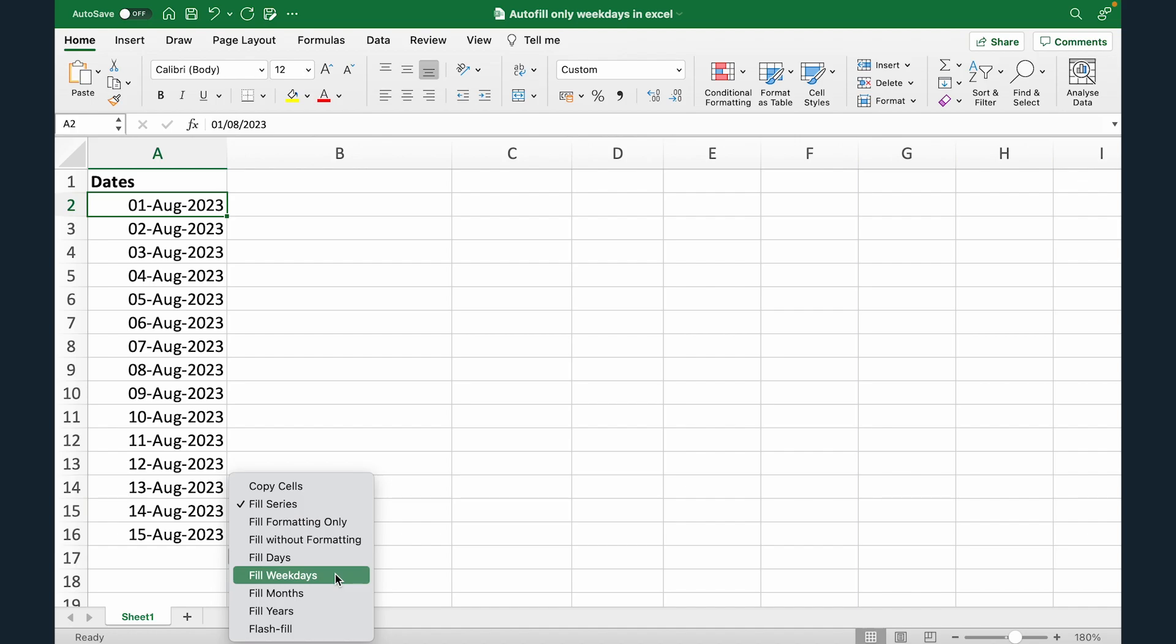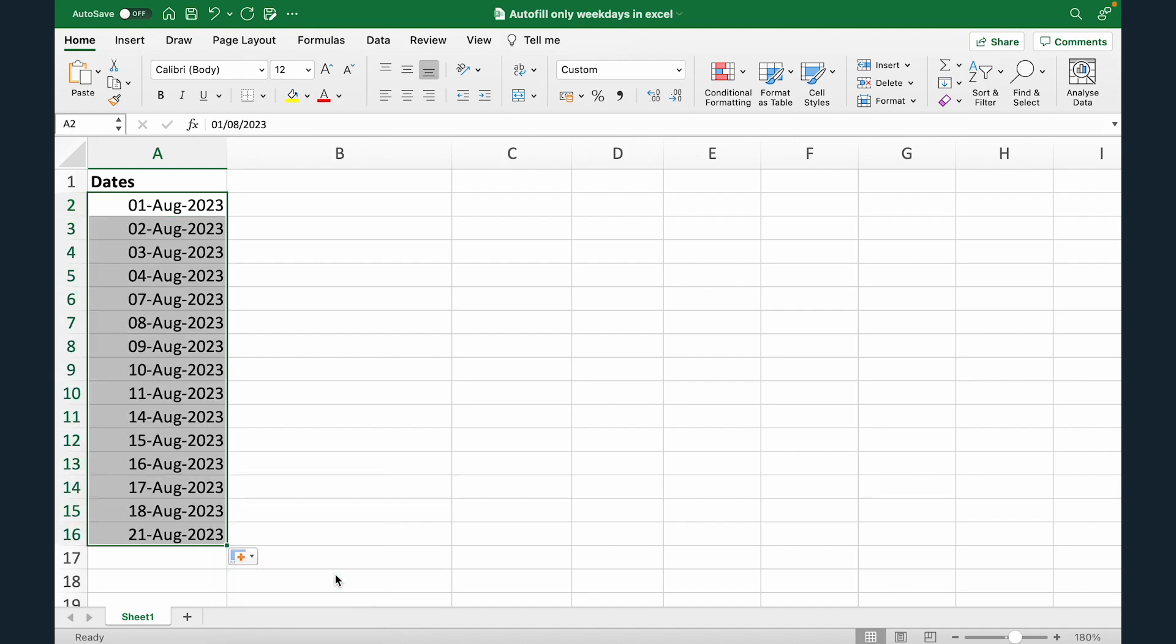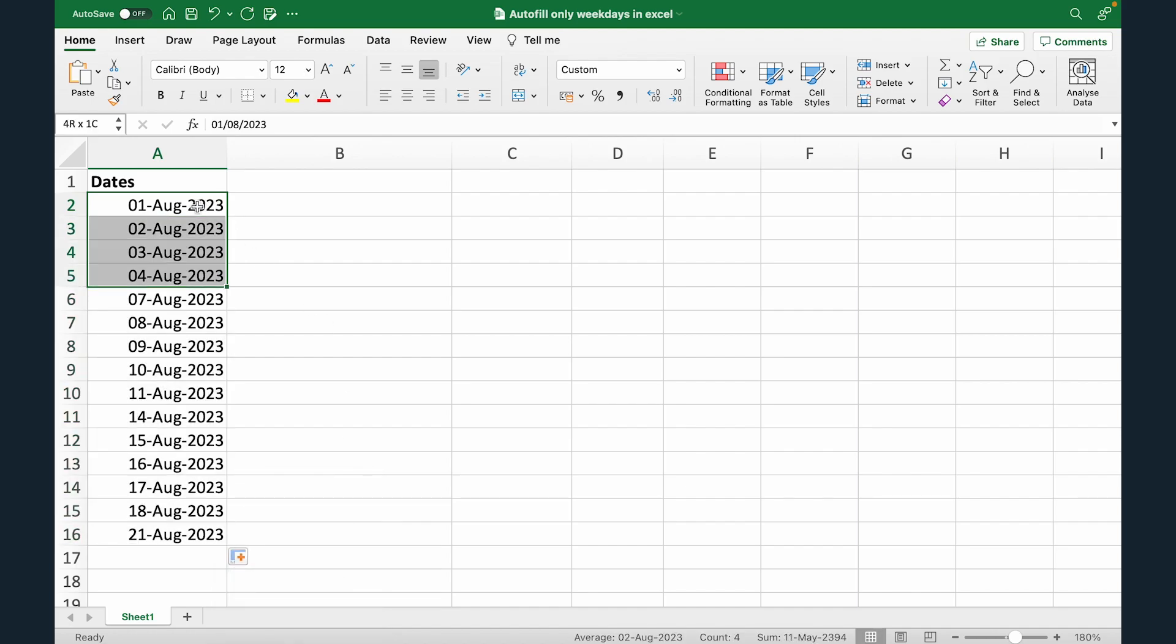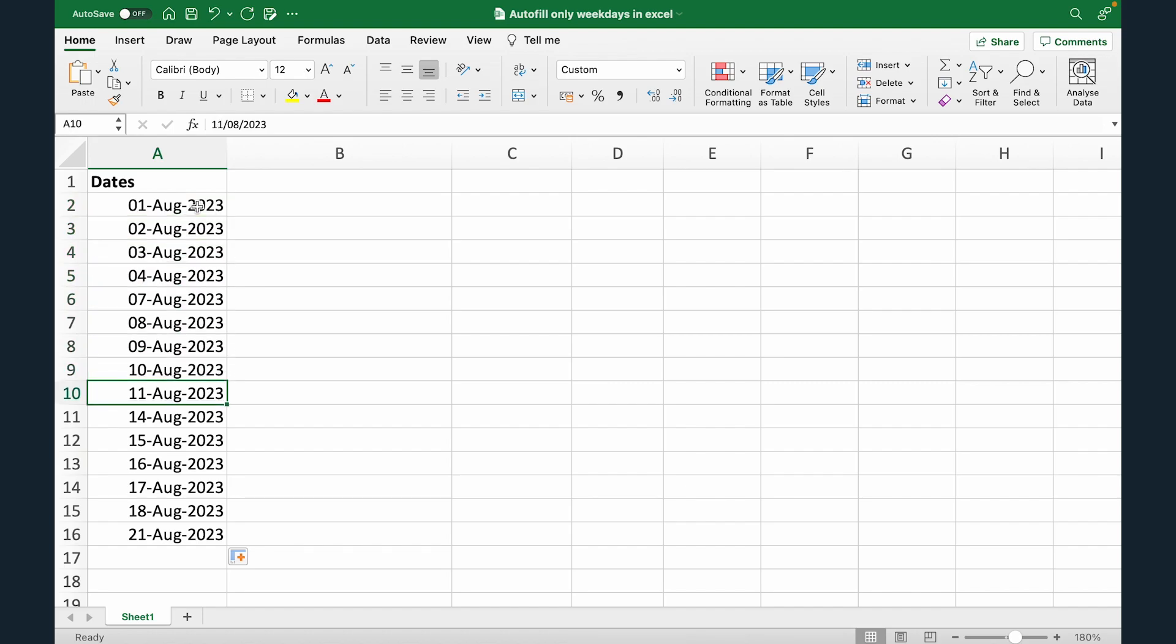Now from this series of options what I'm gonna do is I'm gonna select fill weekdays. Now this will tell Excel that in this entire autofill series only fill from Monday to Friday. So I'm gonna select this and done. And now you can see 1st, 2nd, 3rd, 4th, 5th and 6th is missing because that's Saturday and Sunday. And similarly you can see 12 and 13 are also missing because that's Saturday and Sunday. So this is one of the quickest way to do this in Excel.